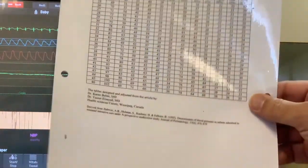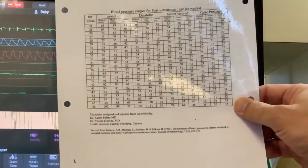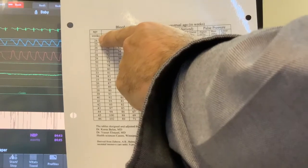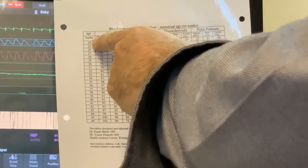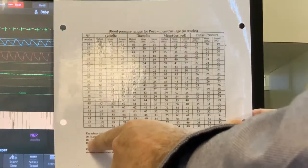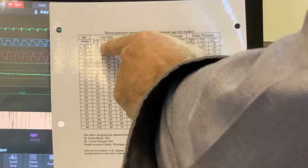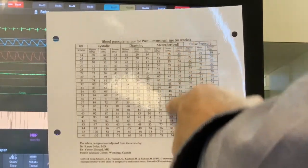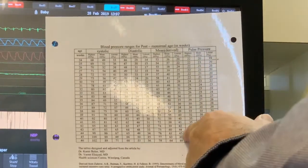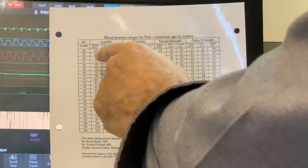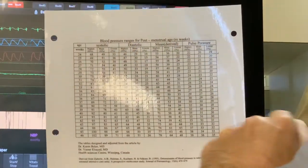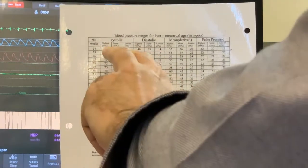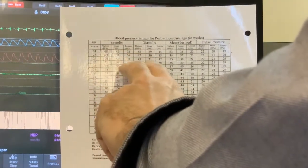This table shows gestational age and age, with columns for diastolic blood pressure, systolic blood pressure, and pulse pressure. For each component of blood pressure, you have three columns: the highest, the mean, and the lowest.